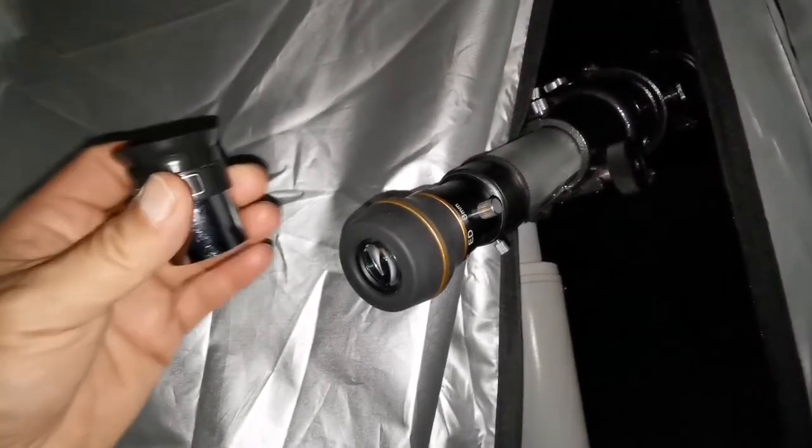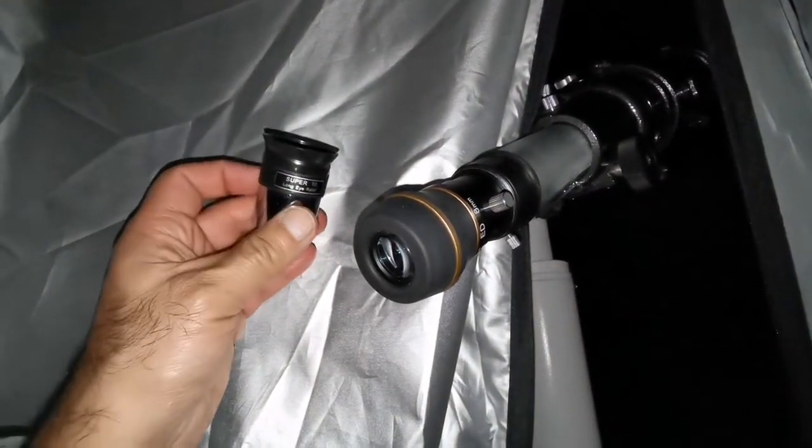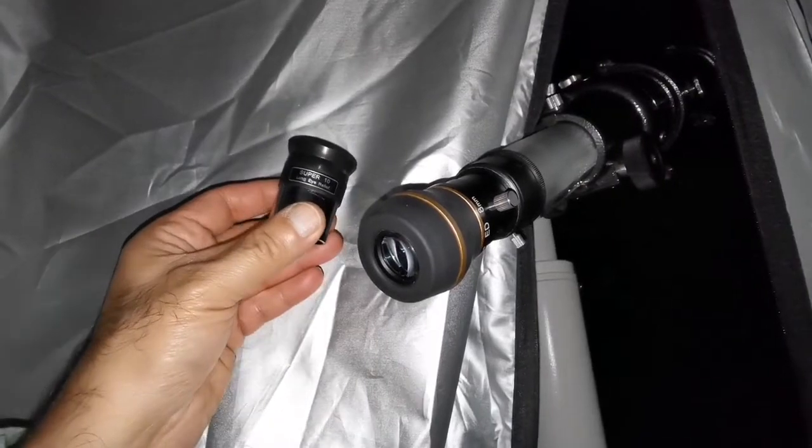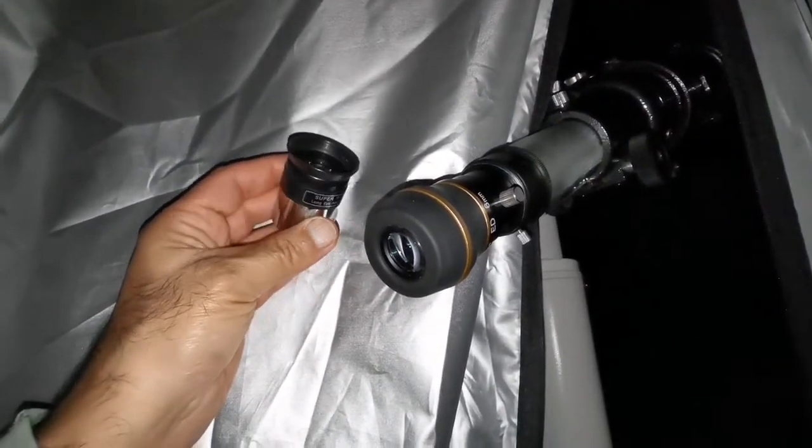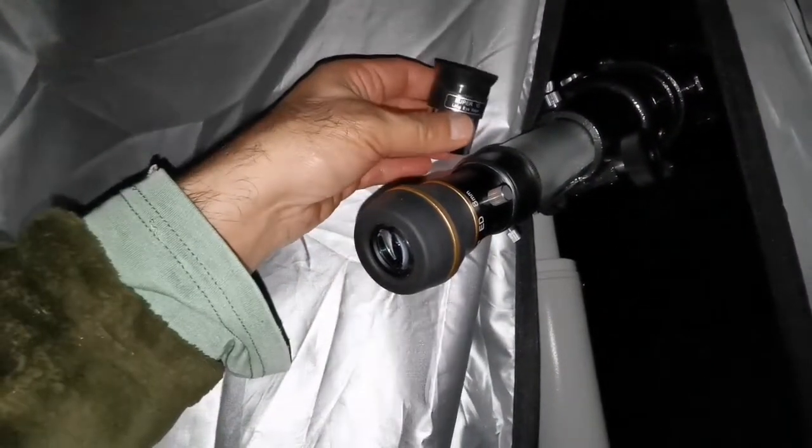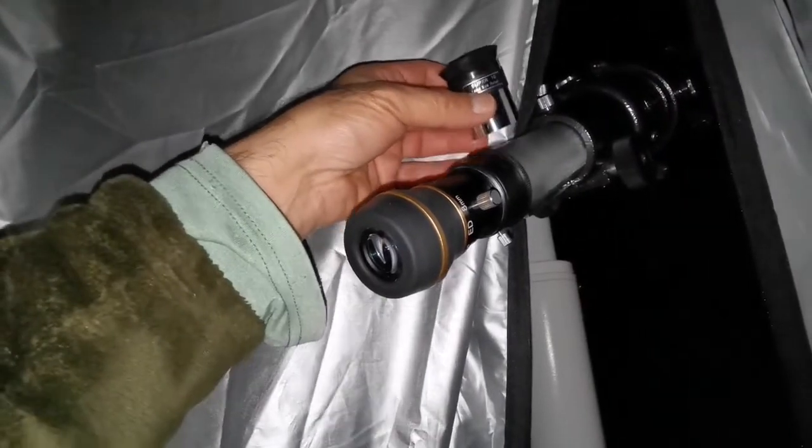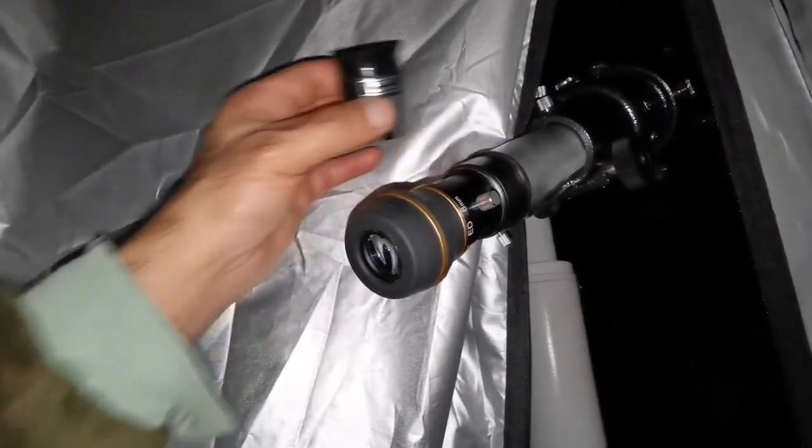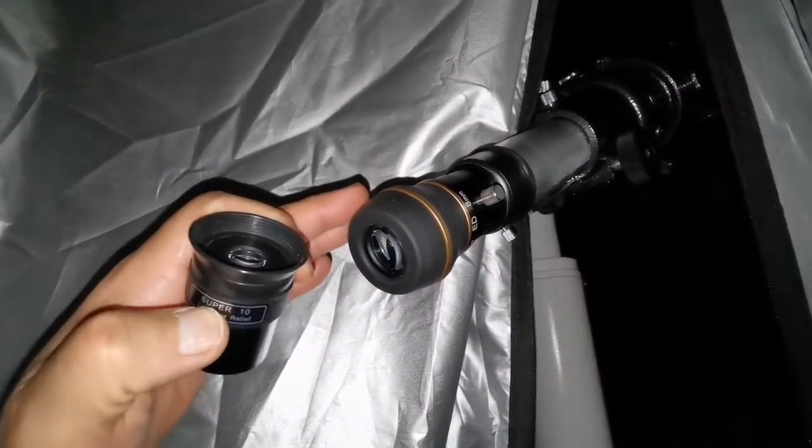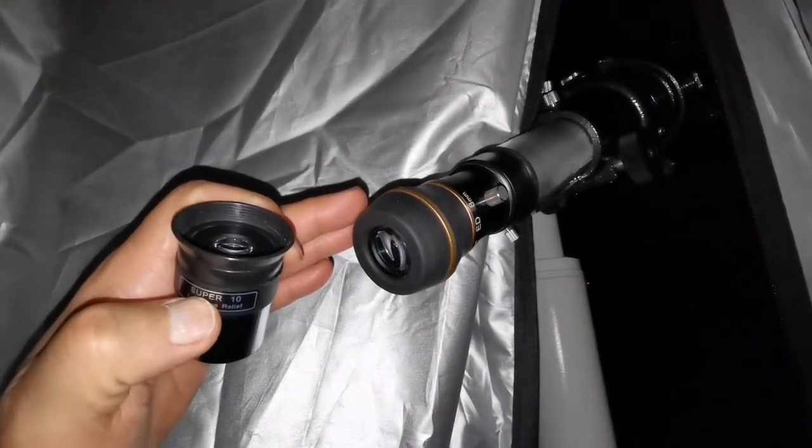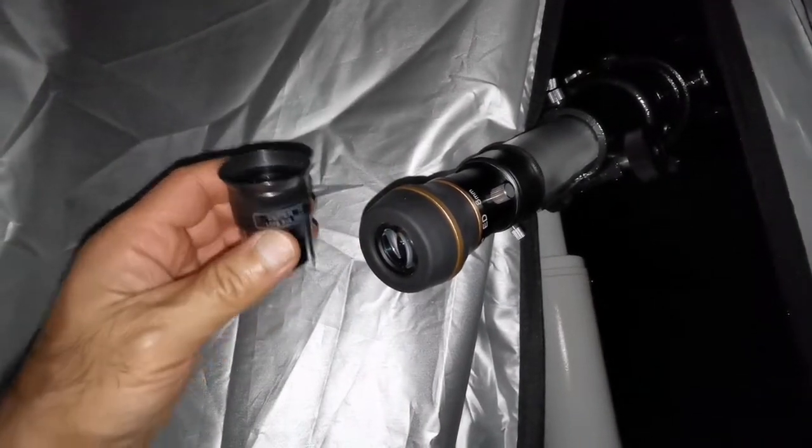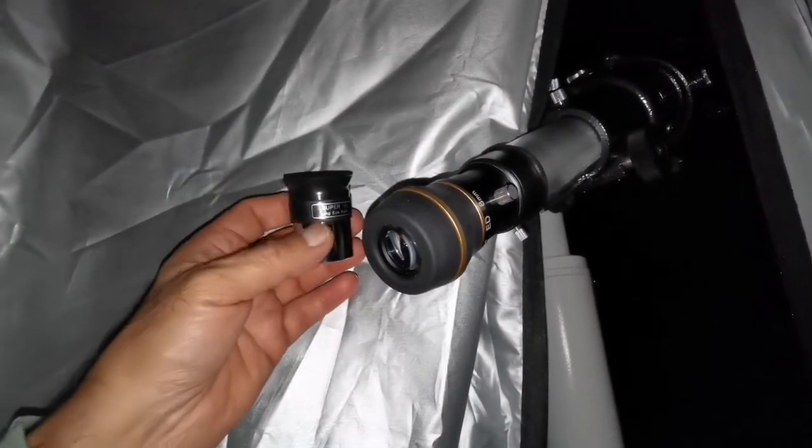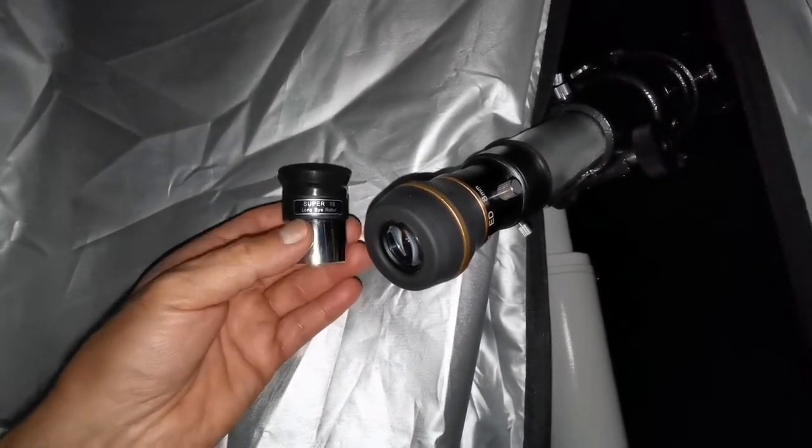So up to now, I was telling and thinking that this 10mm eyepiece is built for optimum viewing with the EVO Star. That's the reason Sky-Watcher gives this. But now, I think that ED 8mm, also Star Guide 8mm, also provides optimum optical view for this.